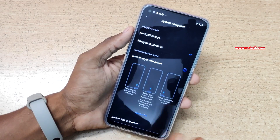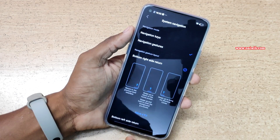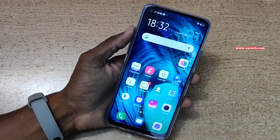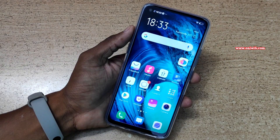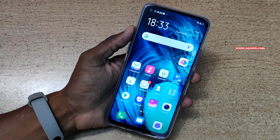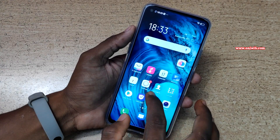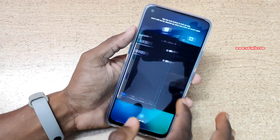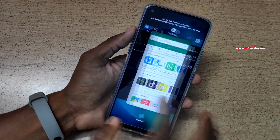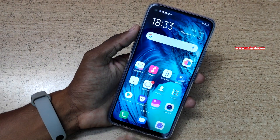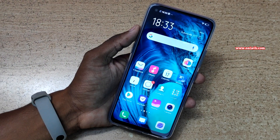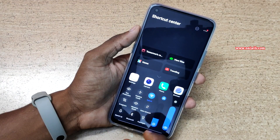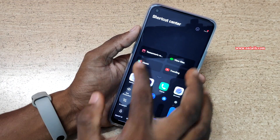Once you enable the full screen gestures, to go back to the home screen you need to swipe up like this — it will go to the home screen. If you want to view the apps open in the background, you need to swipe up and hold, and it will show the apps running in the background. If you want to open the control center on your Vivo Z1 Pro, you need to swipe up like this, and it will open the navigation bar and some shortcuts.